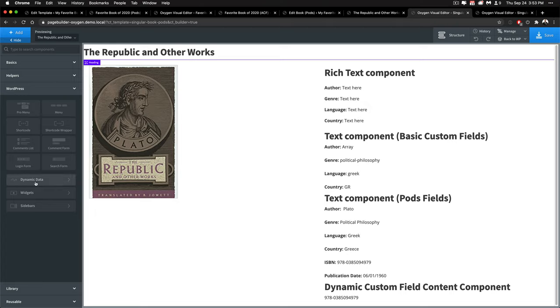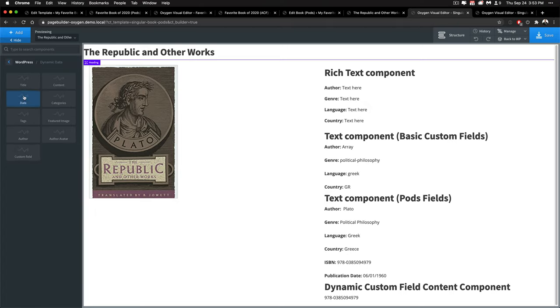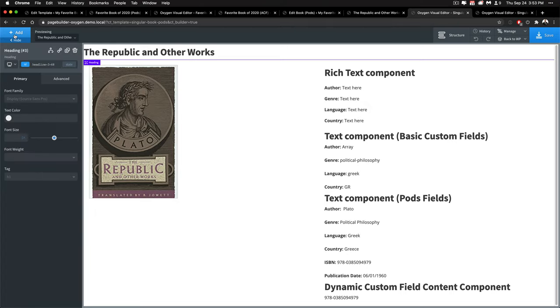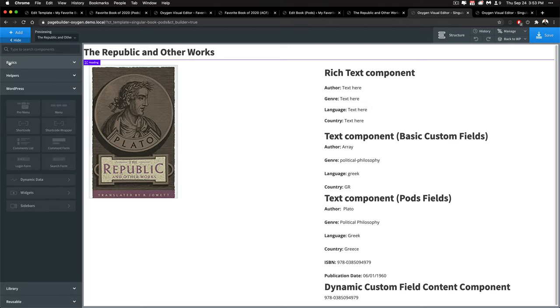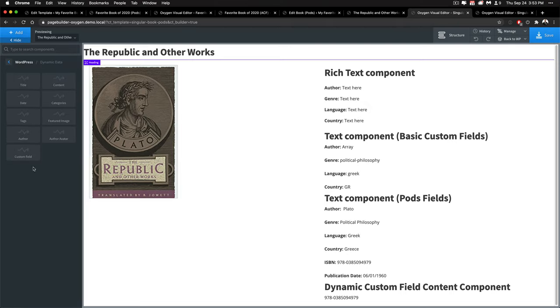So it's under the add section go to add and it's under the WordPress dynamic data area. So you'll want to be able to add title, content, featured image. That's what I ended up doing here for a lot of different things.